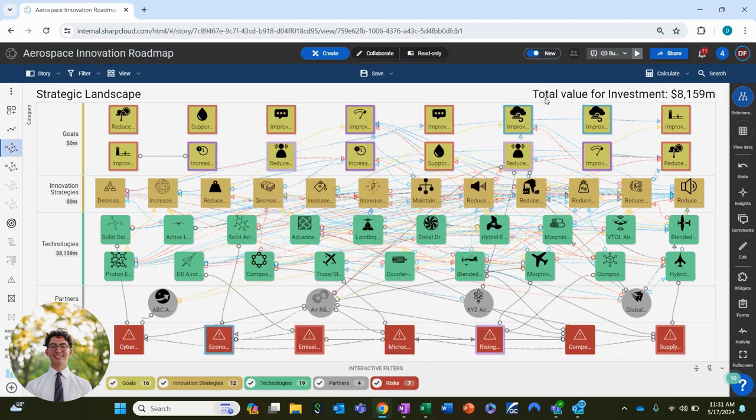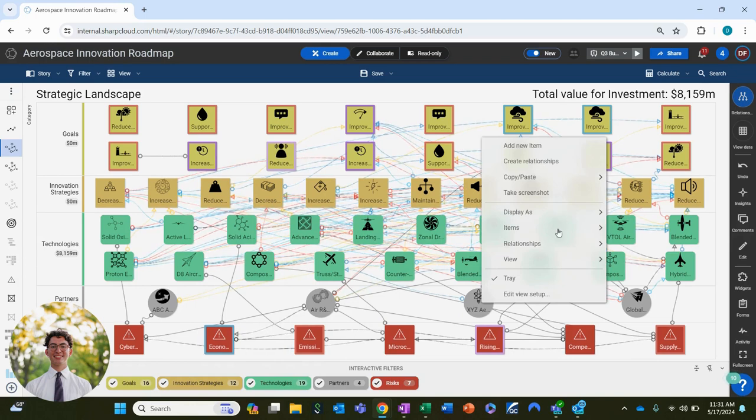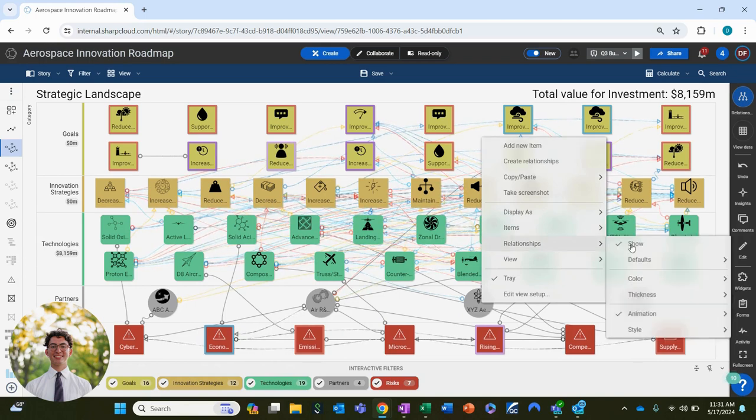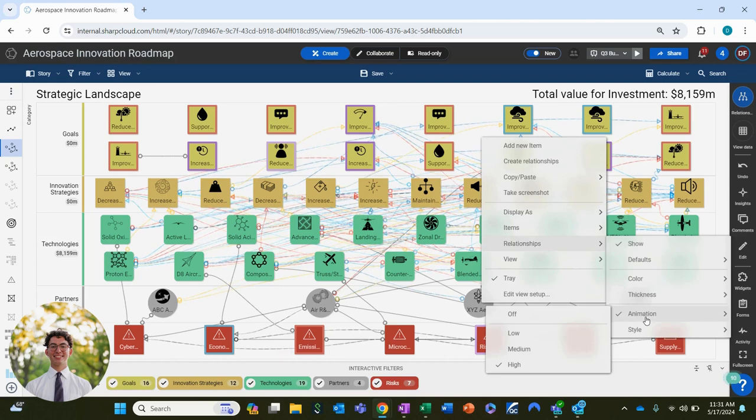Secondly you can also right click on the view and navigate to relationships, then animation, and choose the setting that you prefer.